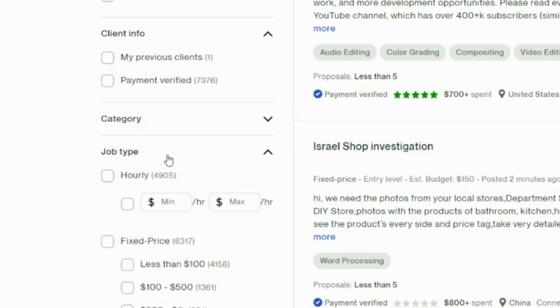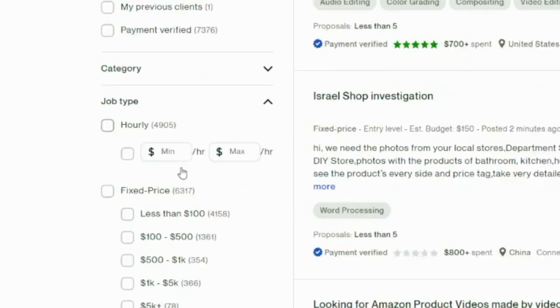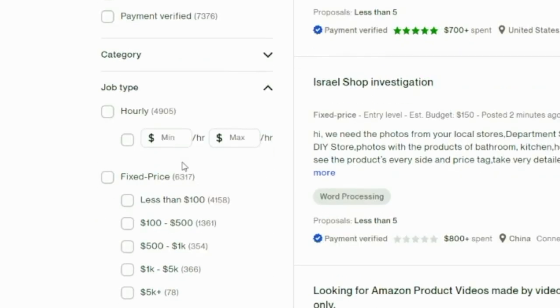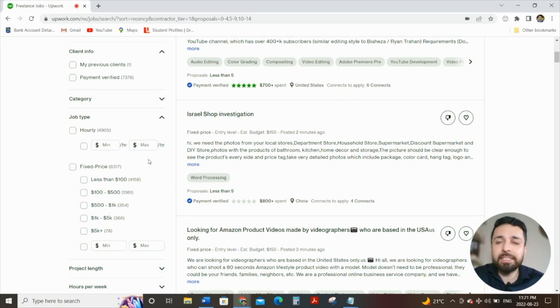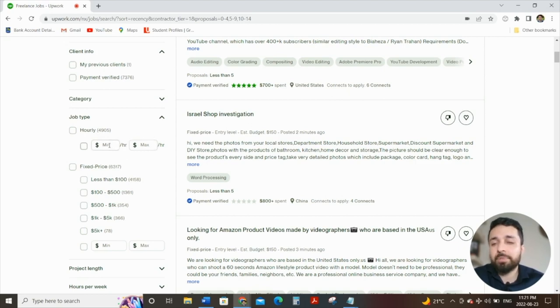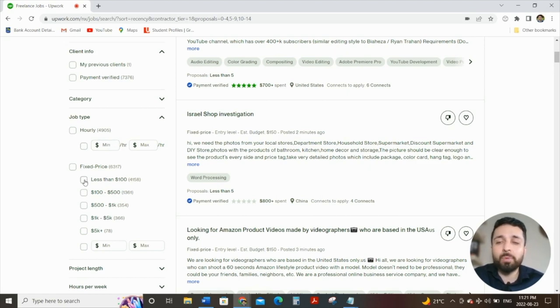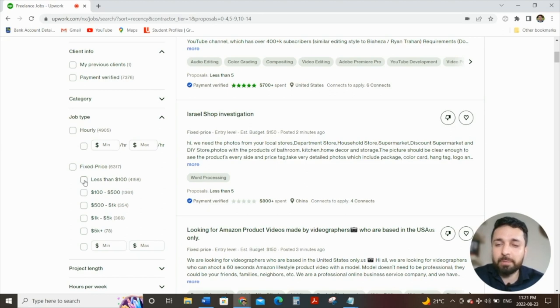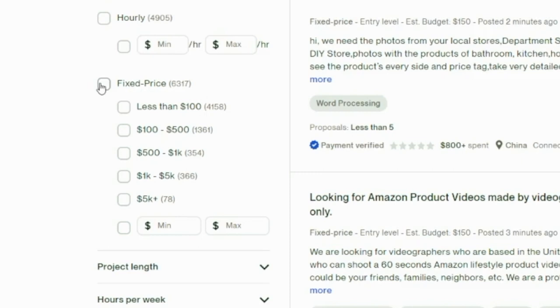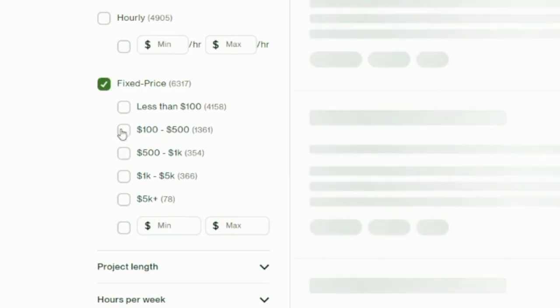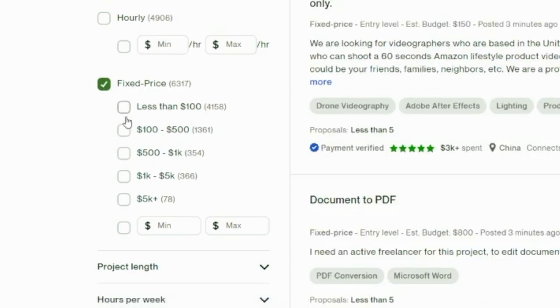Number three, the third filter is job type. I would highly recommend that you focus on fixed price. The reason being is that typically jobs that are hourly, they're looking for someone for perhaps a short to long term project. Whereas what we're looking for as a first time job is that quick job just to say that we got our first job up there, and we got our first positive review on our profile as well. So for that, I focus on fixed price. I don't specify what type of amount it should be, obviously ideally less than $100, you could do that as well. But for the most part, I put in fixed price.